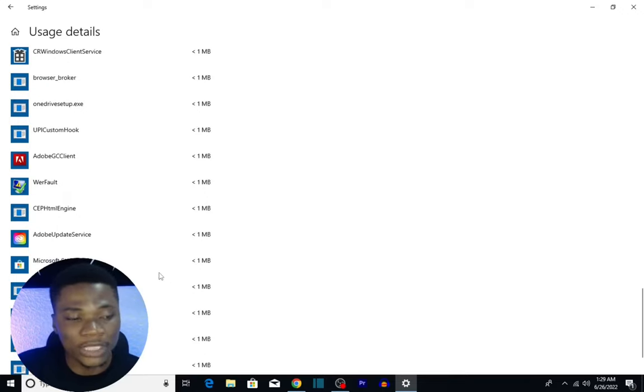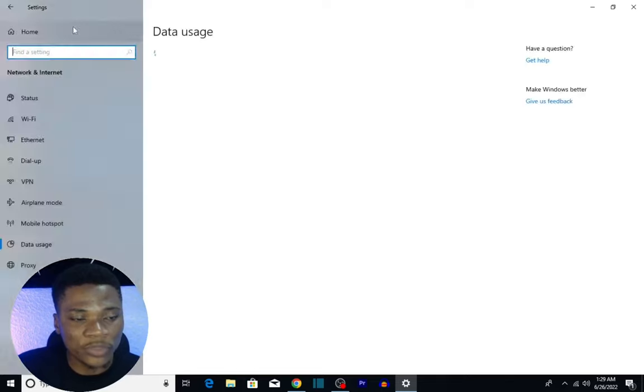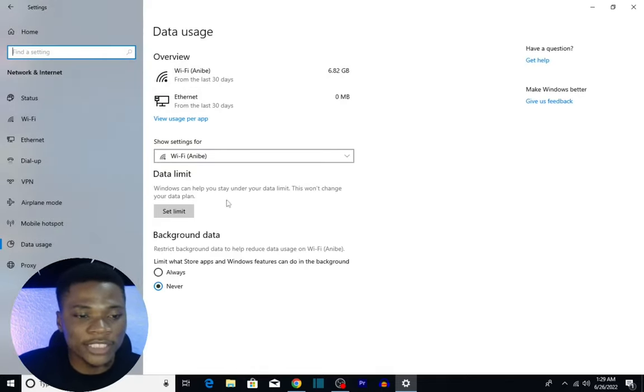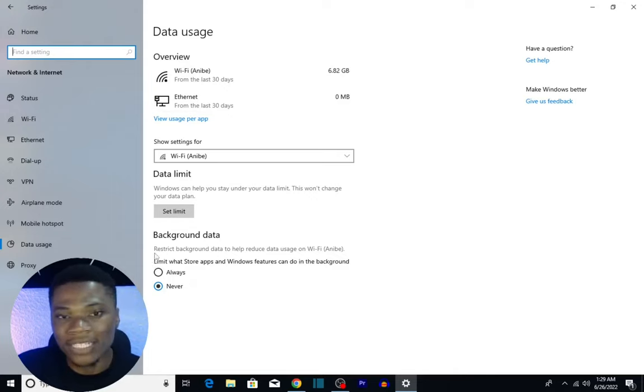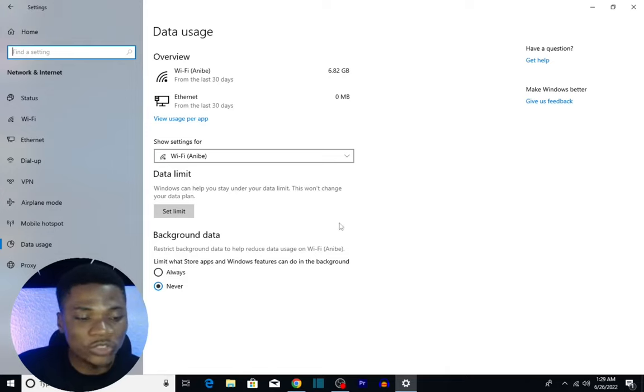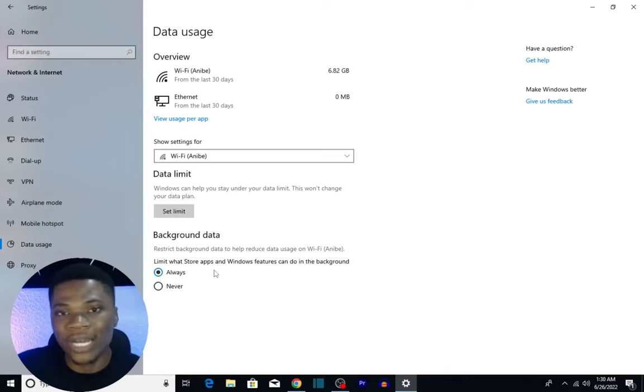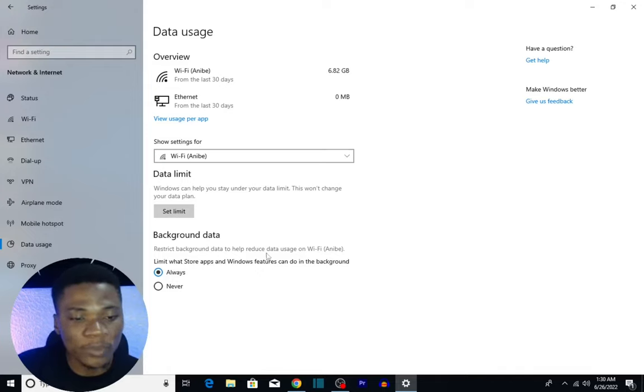So what you need to do: go back to the previous page. This is the Data Usage Settings page. What you want to click is Set Limit on Background Data. As you can see, the default is on Never. You want to set it to Always, so Windows will always control how background apps use up your data—restrict background data to help reduce data usage on this particular network.